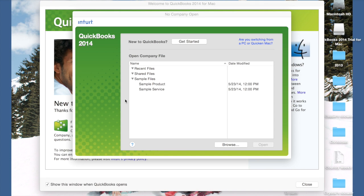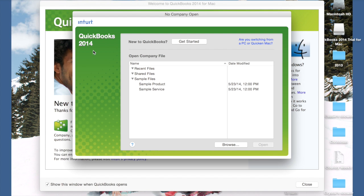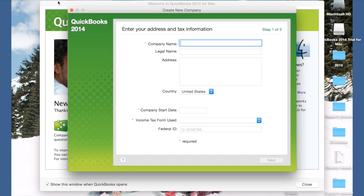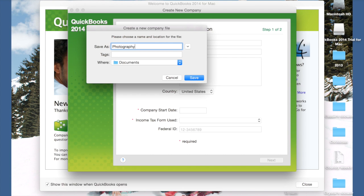So I just opened up QuickBooks and I am going to go to File and New Company. Here it's going to ask me what I want to call my company. So for this, I'm just going to do photography. You can put the name of your company.